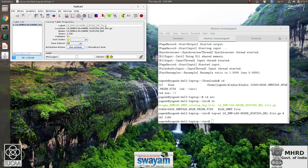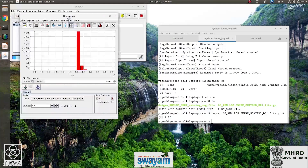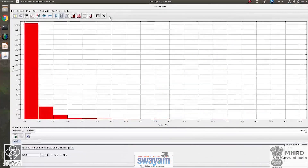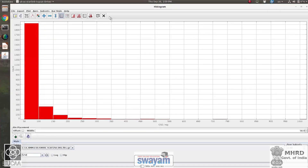TopCat also allows you to make histograms of any parameter. For example, here is a histogram of 250 micron flux in millijansky on the x-axis and the number of sources with a flux within a certain range on the y-axis. This histogram can be endlessly customized — you can change the range, the bin size, the number of bins, the colors, the line styles, and so on.